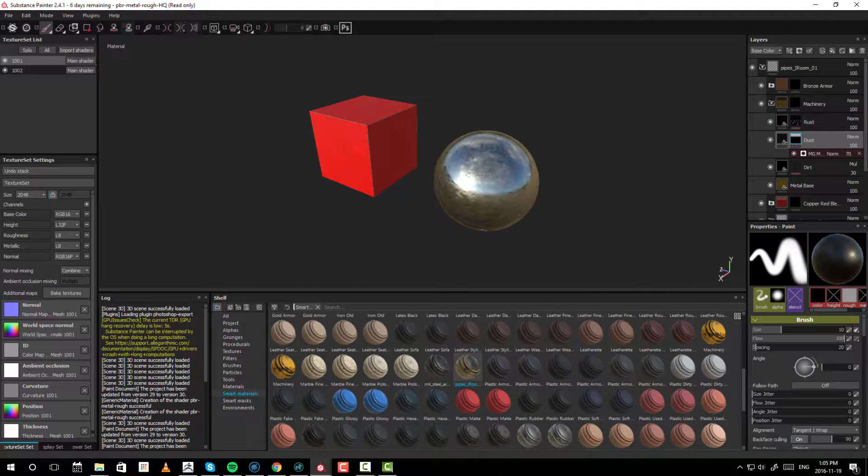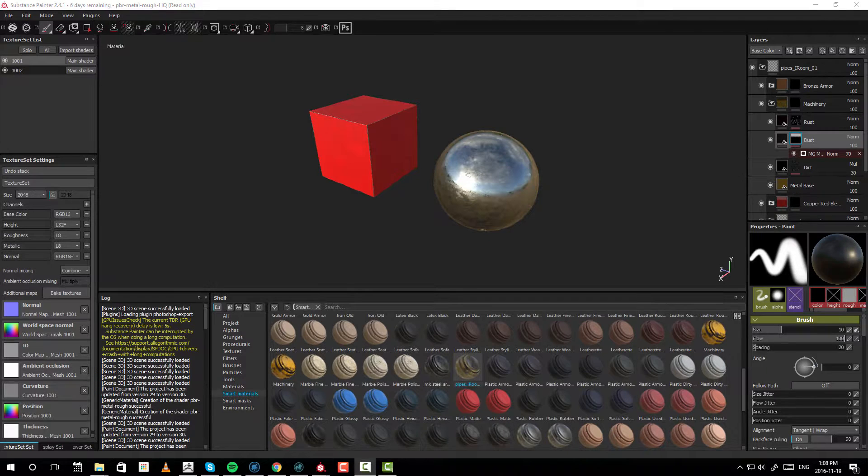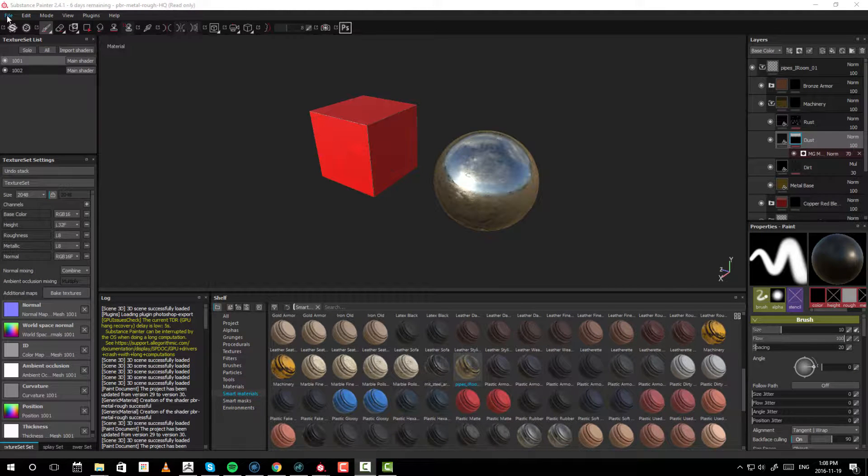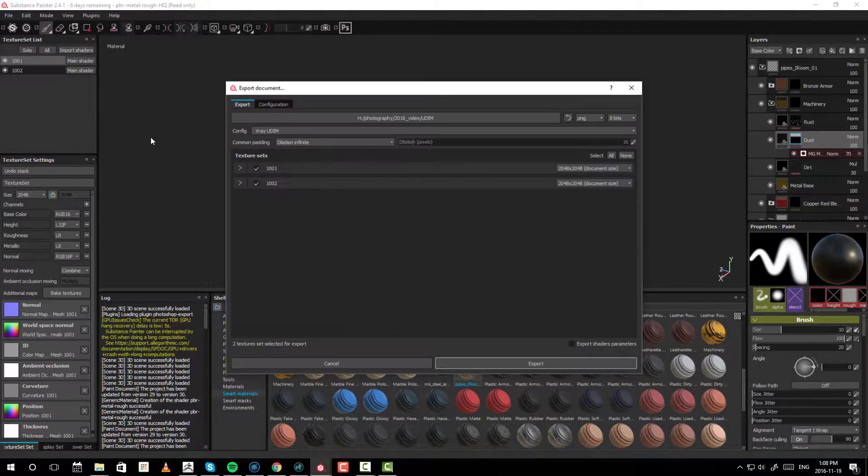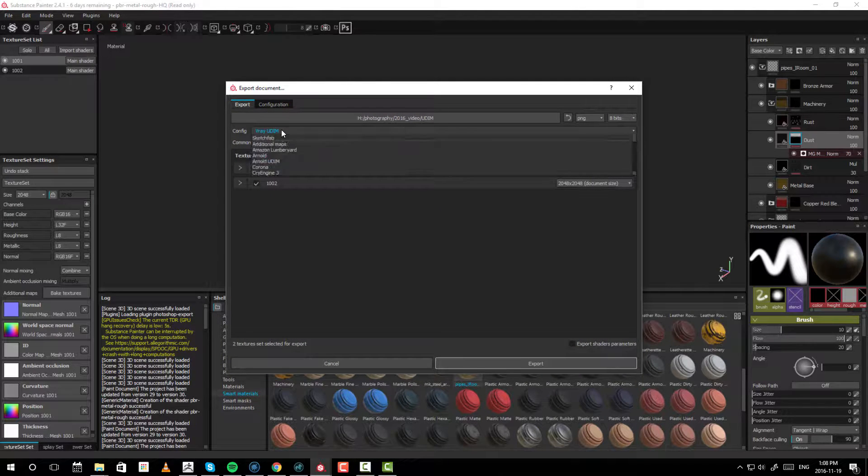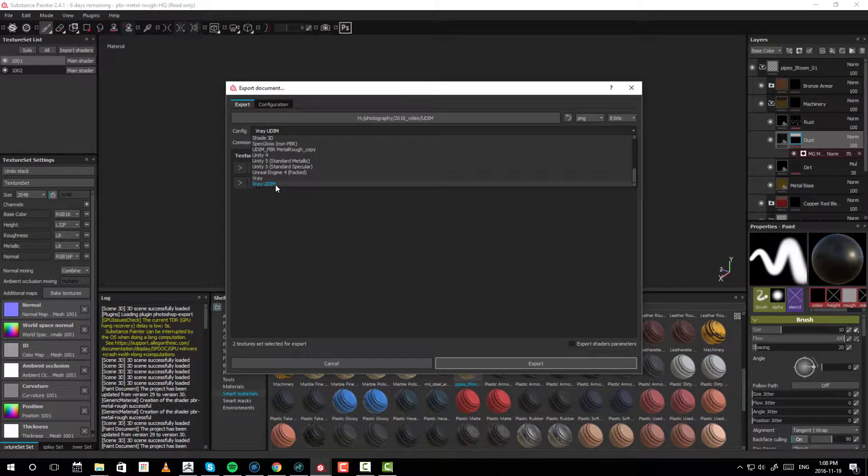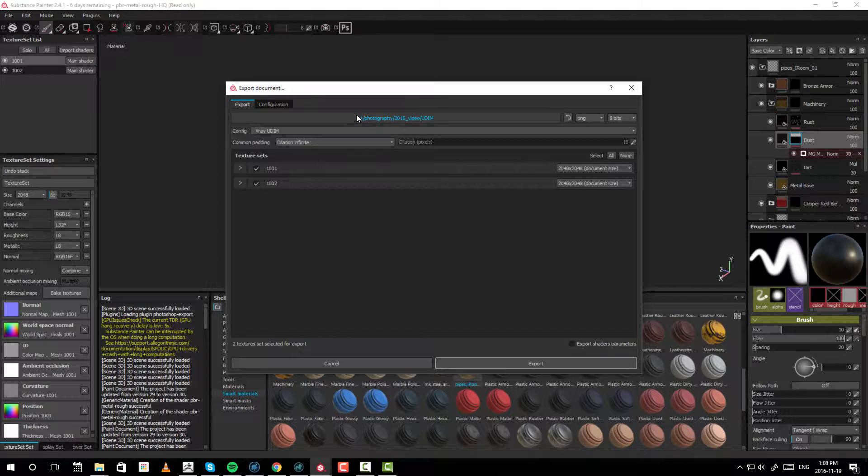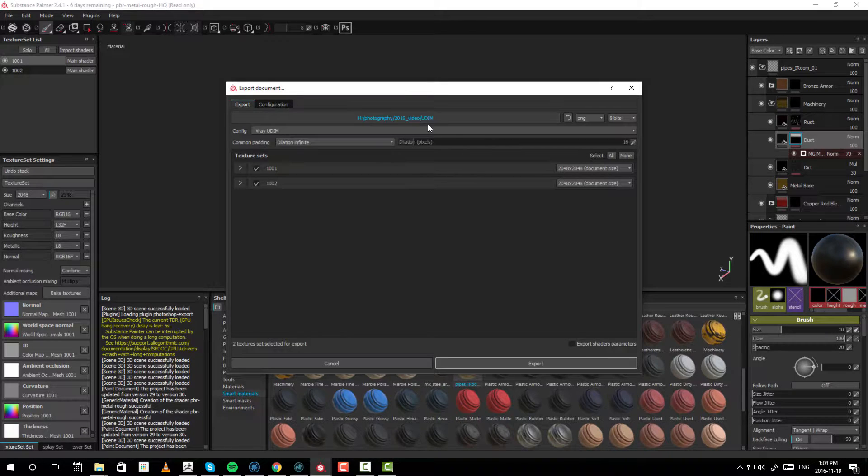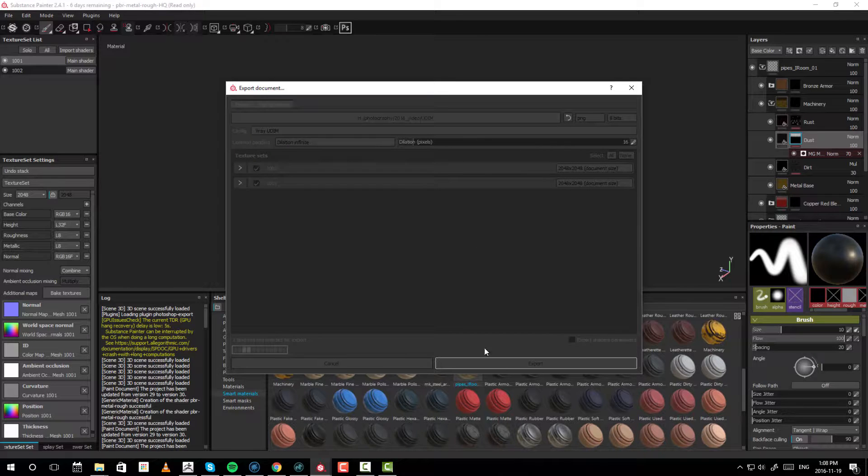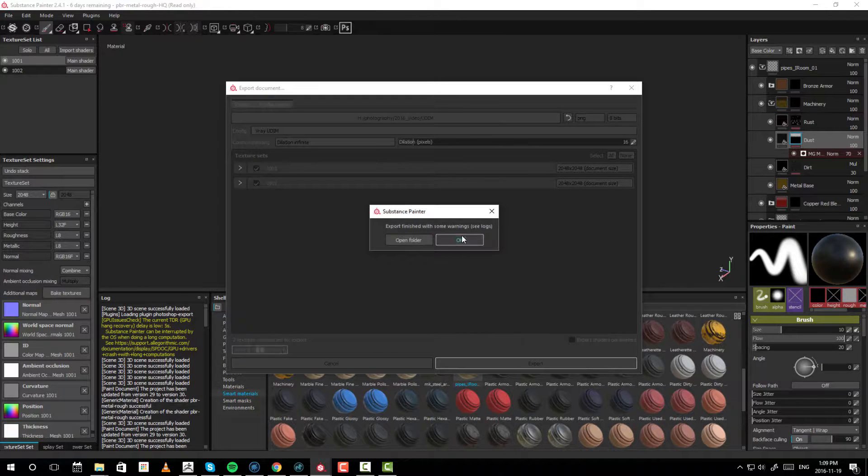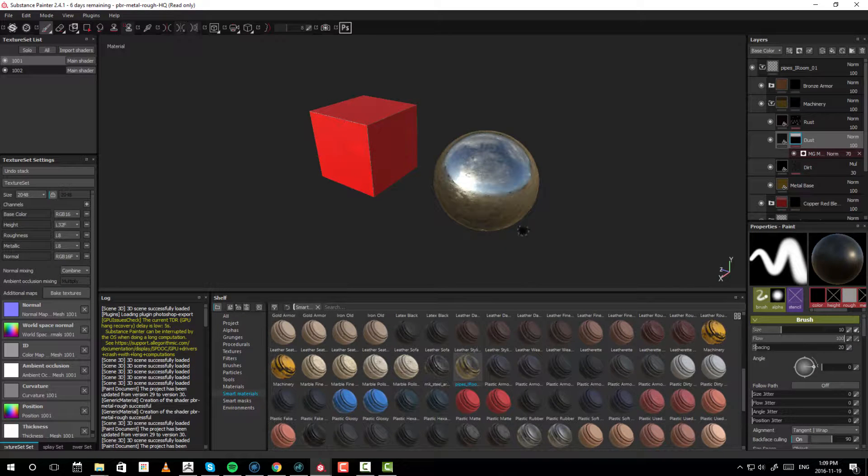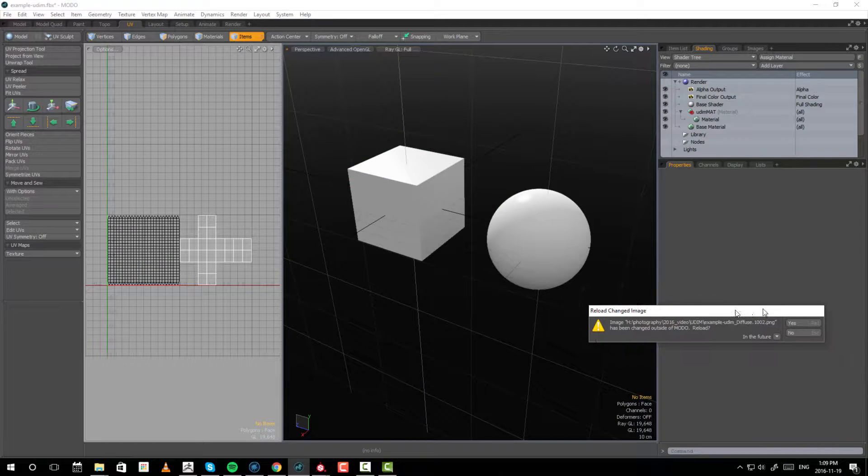Let me go ahead and export these textures and go over into Modo. So, let me export these textures. Go to File, Export Textures. And in here, I'm just going to go to Vray UDIM. There's really nothing else that you need to do, except point to the directory where you want to save to and go to Export. I'm just going to hit Export. It should export relatively quickly. And go to OK. Now, switch back to Modo.